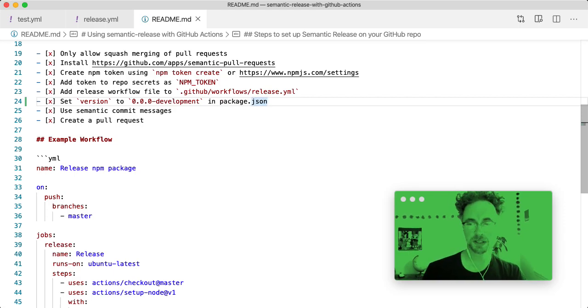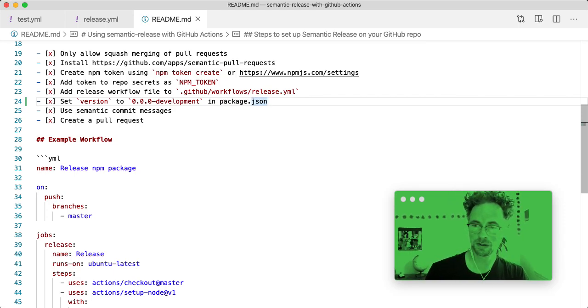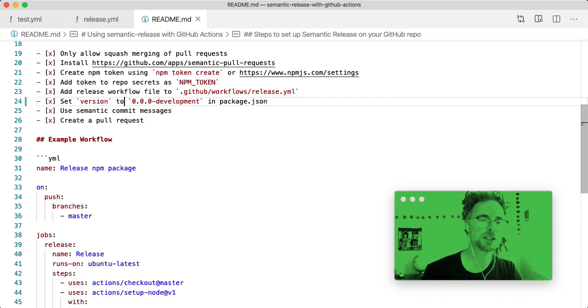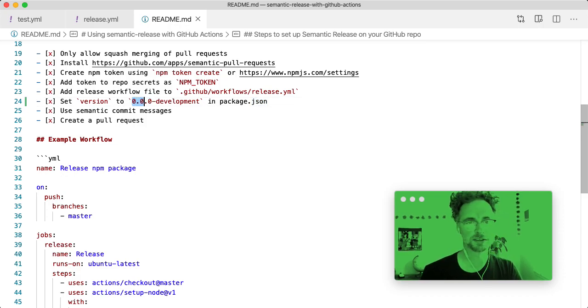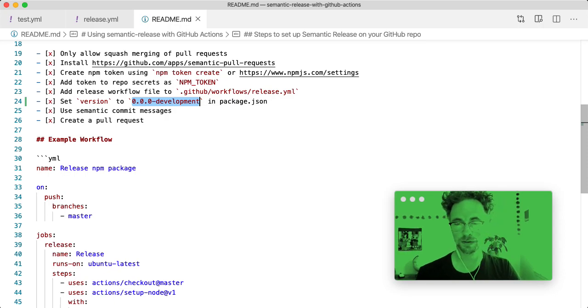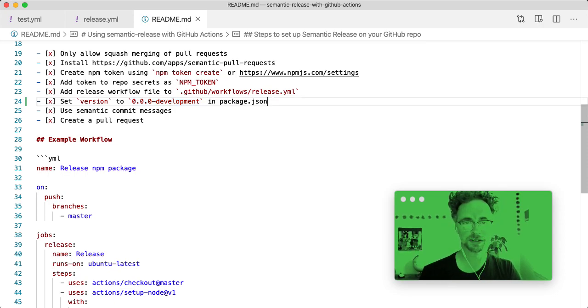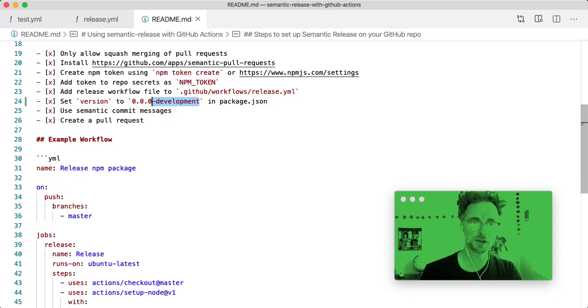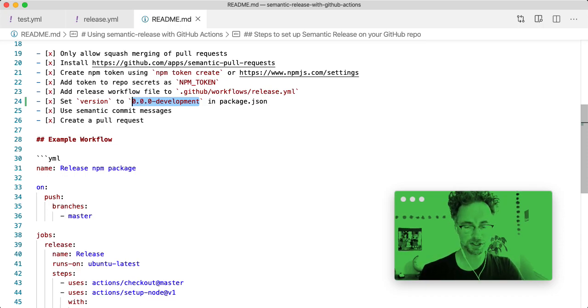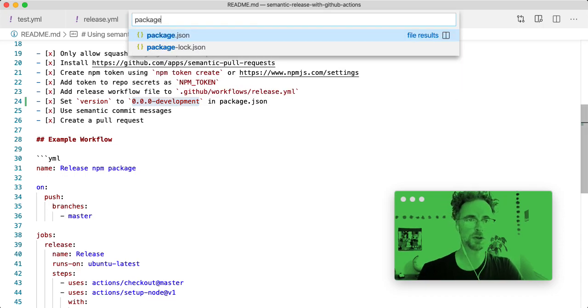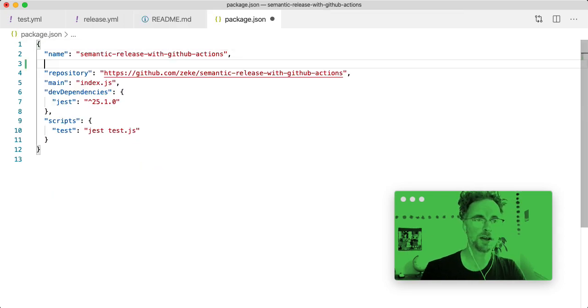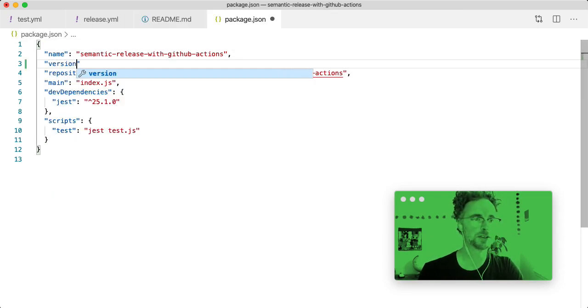So the reason we do this is because at any given time in your code base, the number you see here is not necessarily reflective of what the project version currently is. So this is a way of signaling to humans. Just keep your hands off this number because we're letting machines change it. So I'll go into package.json. I'll add a version string here.